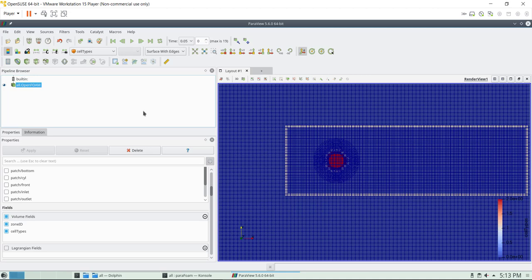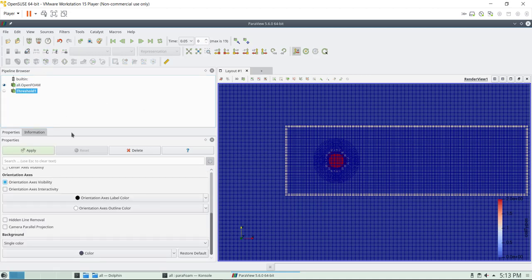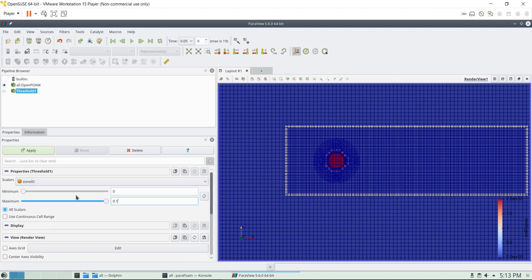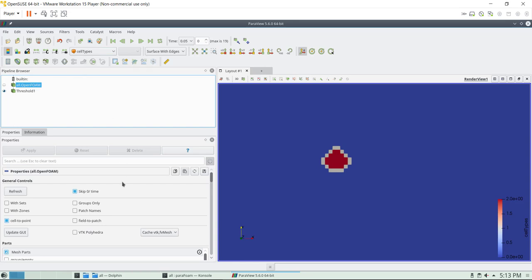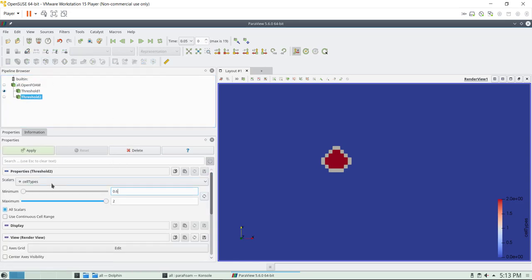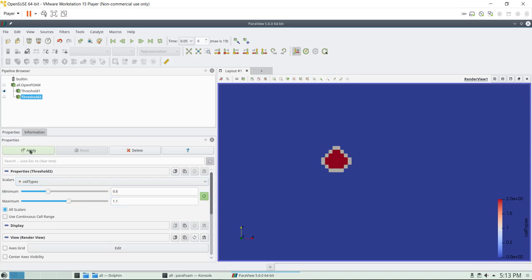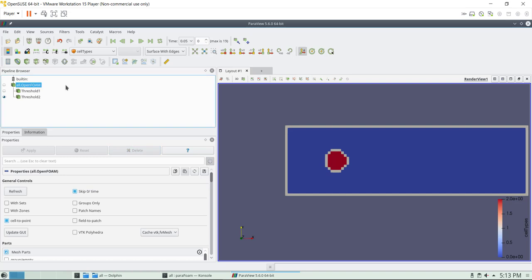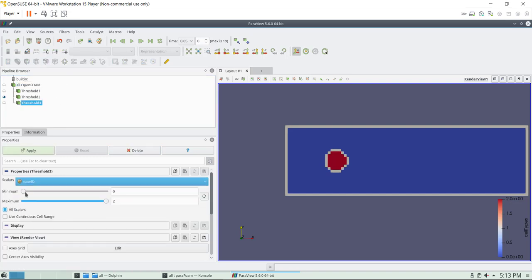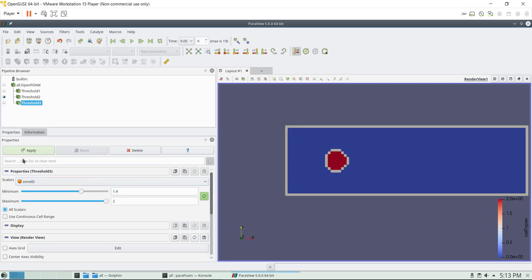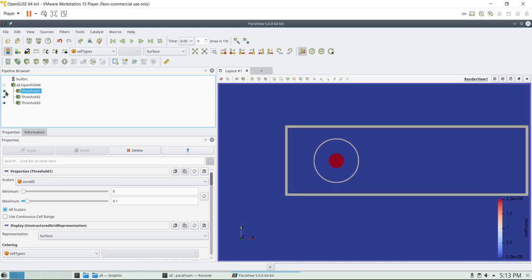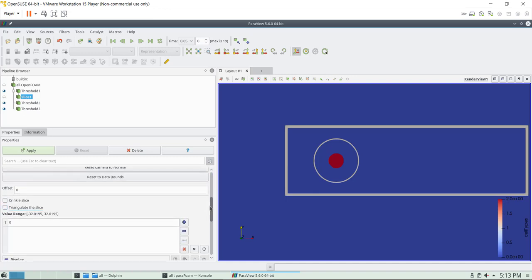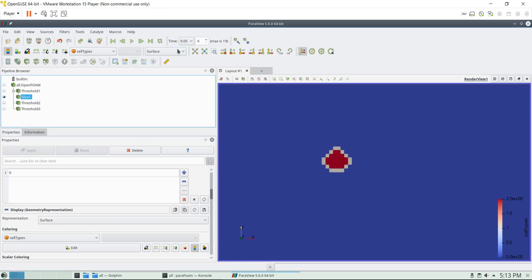Let's visualize what is happening here while the mesh is moving. I will use a couple of filters — threshold to separate zones. I want zone 0. Let me try now also zone 1. I have zone 1 — cell types. Zone 1 is there. Now let me add zone 2 as well. We have the 3 zones. Now we can put a few slice planes. I will shift it a little bit because I don't want them to overlap with each other.